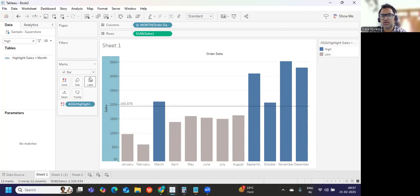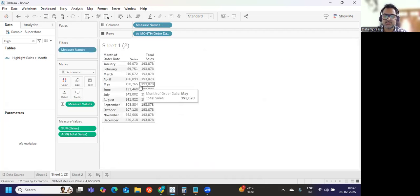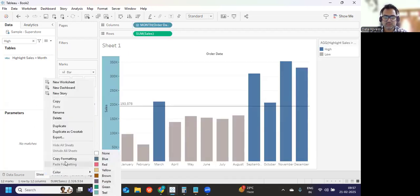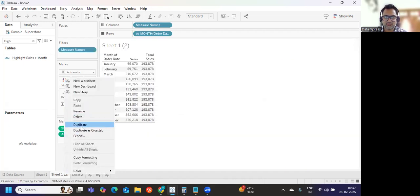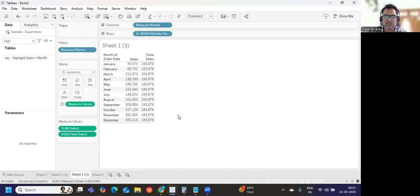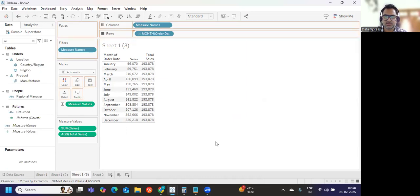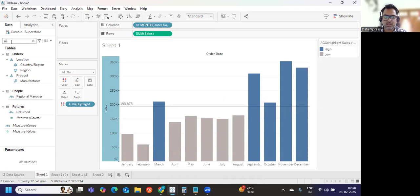I hope you've liked it. If there is any alternate way you think you can achieve this, comment it in the comment section so others watching can also use it. For the second scenario we need the same thing but with respect to region. I'm duplicating this sheet and also adding region to the view.